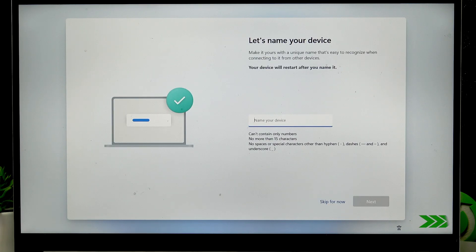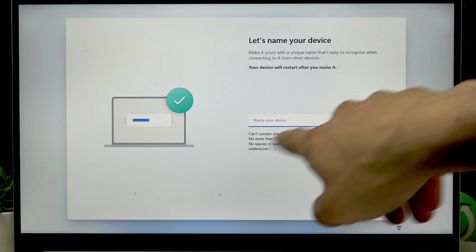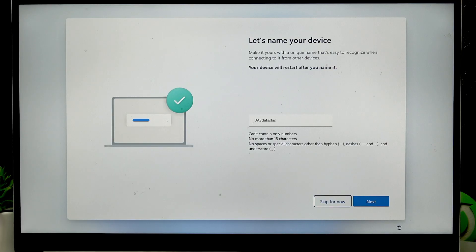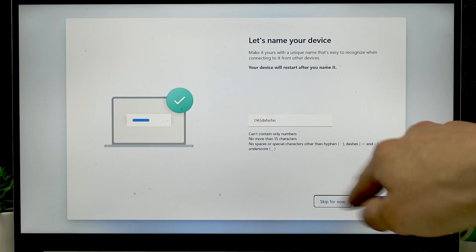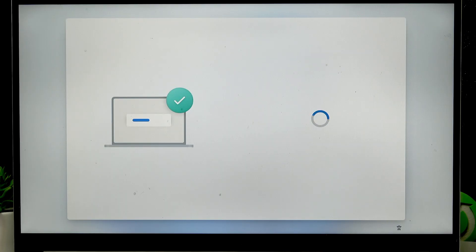Once the updates check is finished you can name your device. To do that hit a tab button until you are in this field then you can input the name for your device and click next, select it with tab and press enter. But you can skip this step for now, you can always do it in settings. To do that hit the tab buttons until you have the skip for now option selected and press enter.